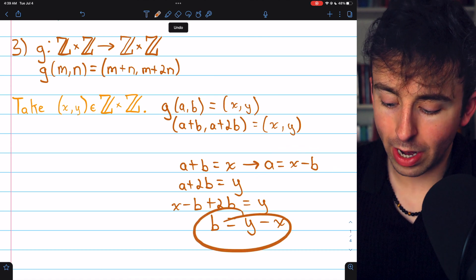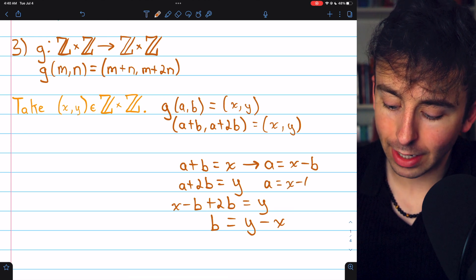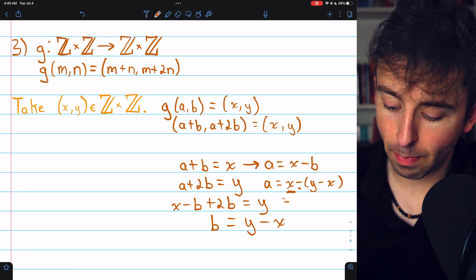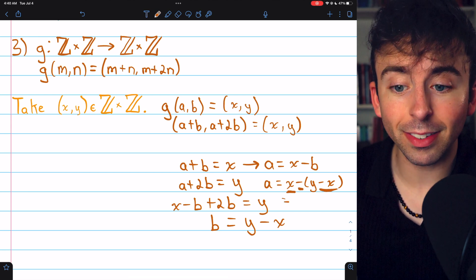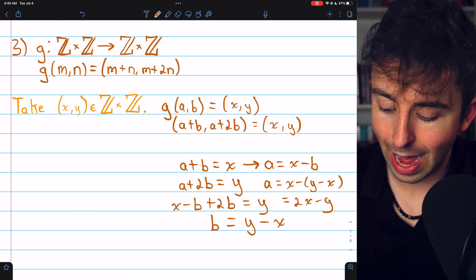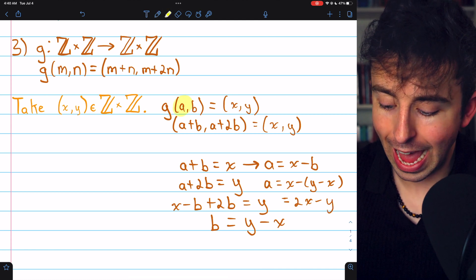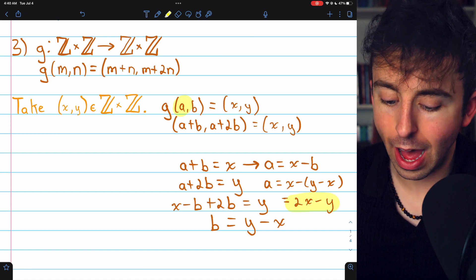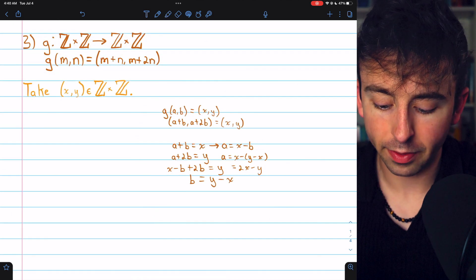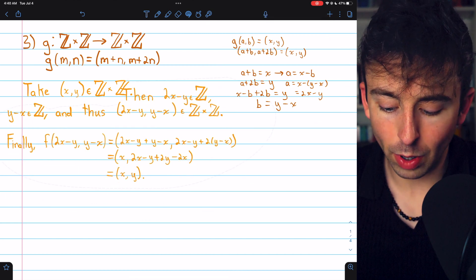Taking b equals y minus x and substituting back, a equals x minus (y minus x), which simplifies to 2x minus y. So the domain element we need has a equal to 2x minus y, and b equal to y minus x. That work was a bit involved, so feel free to review it, but let's move on with the proof.